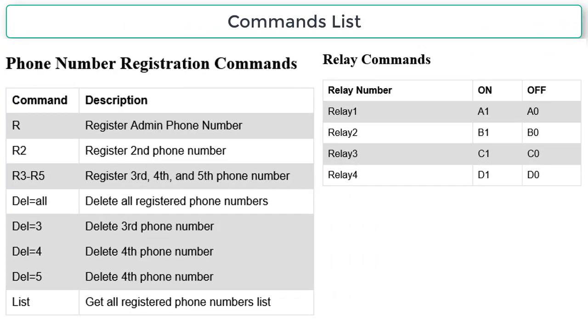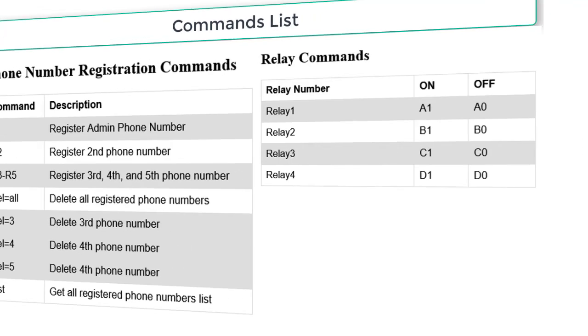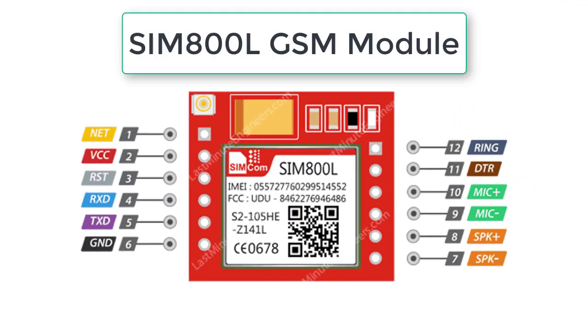Note that you can send all the commands either in uppercase letters or lowercase letters. It doesn't have any effect on the whole project.